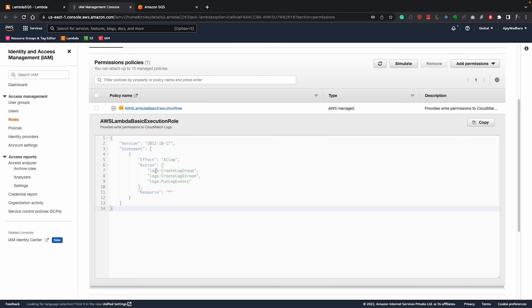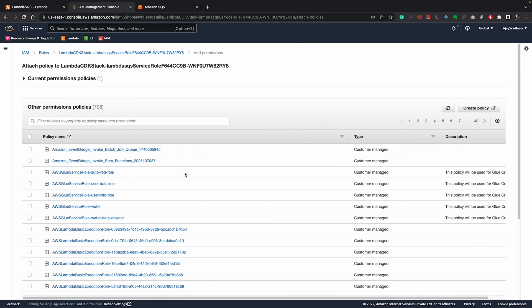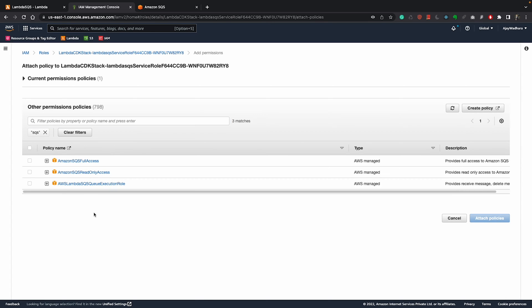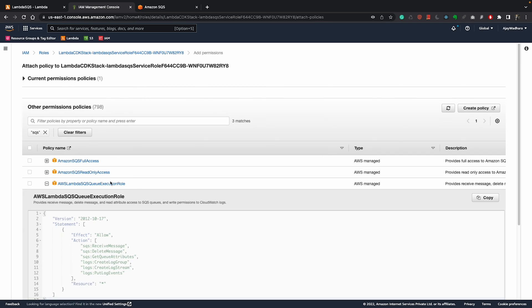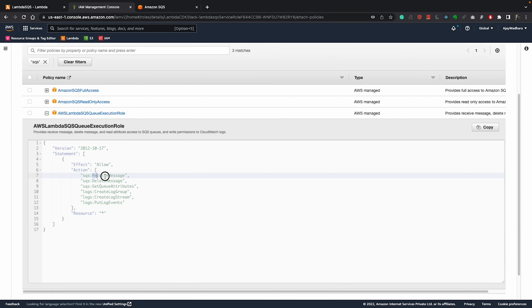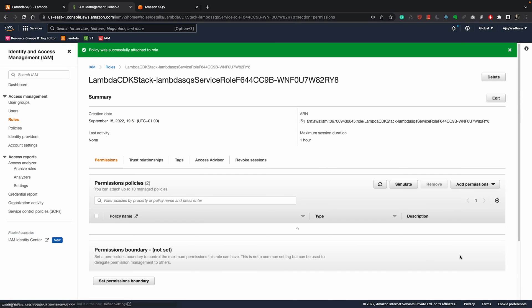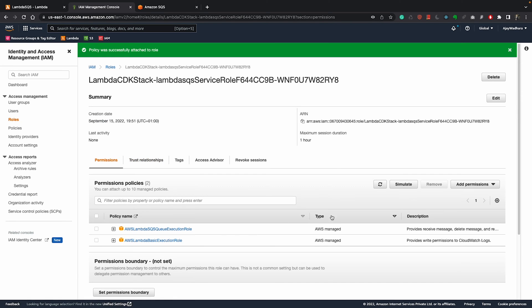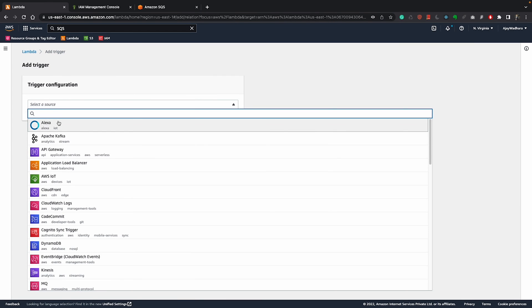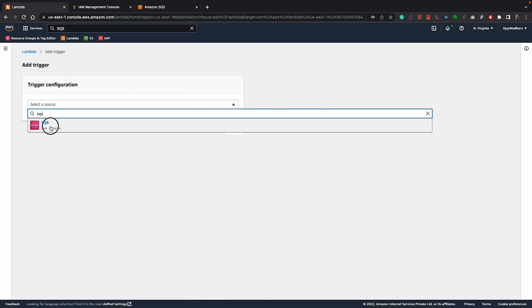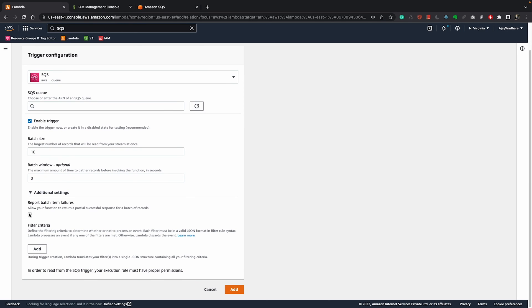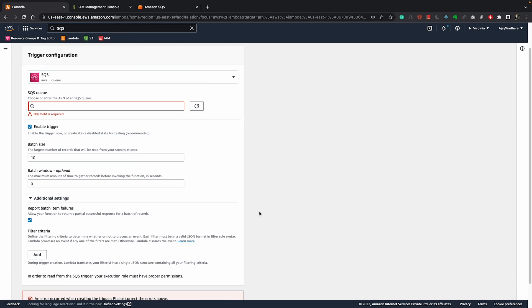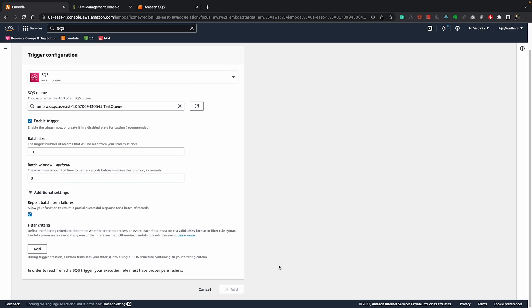Now you can see we have basic execution role and if I talk about basic, it has only permission to write logs to CloudWatch and I need to add permission into this. You can click on attach policies. I want to attach SQS policies and if you see here we have three types of SQS policy. One is full access then is read only then you have queue execution role. I need this queue execution role and if you see this we have receive message role here. I can click here, click on attach policy. Now this is done. I can go to my lambda back and click on add trigger again. I'll choose SQS, zero here, additional settings report batch item failures. You have to select the queue also. Click on add.